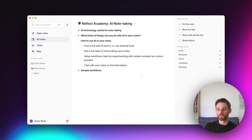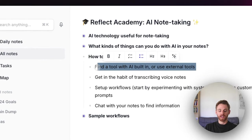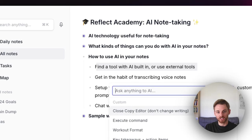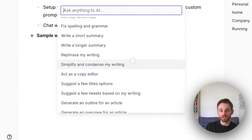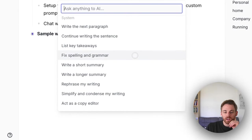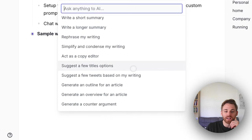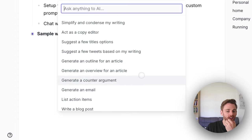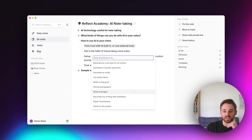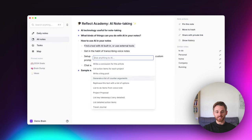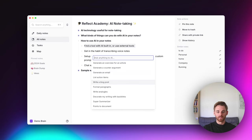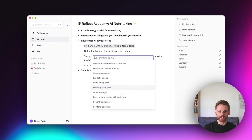Let me briefly cover how Reflect's AI tool works. With the AI assistant, you first select text, then pull up the AI assistant using Command+J. Here I have a list of AI prompts — the ones in the bottom section are pre-written by Reflect, called system prompts. They help with writing, formatting, making suggestions, generating arguments and outlines, and more. On top I have my custom prompts — the ones I've written and saved myself.